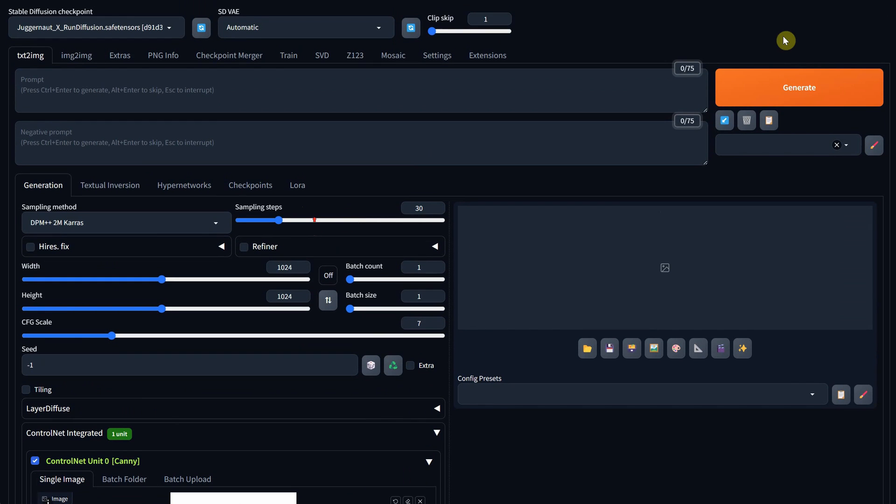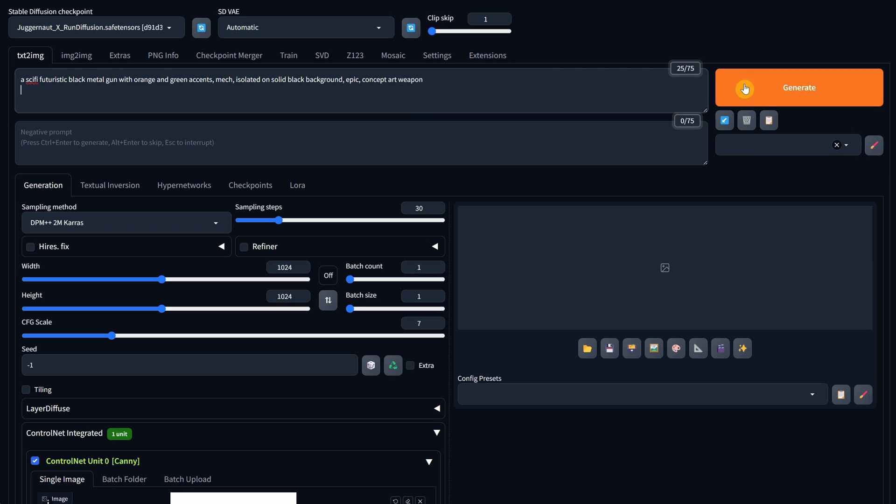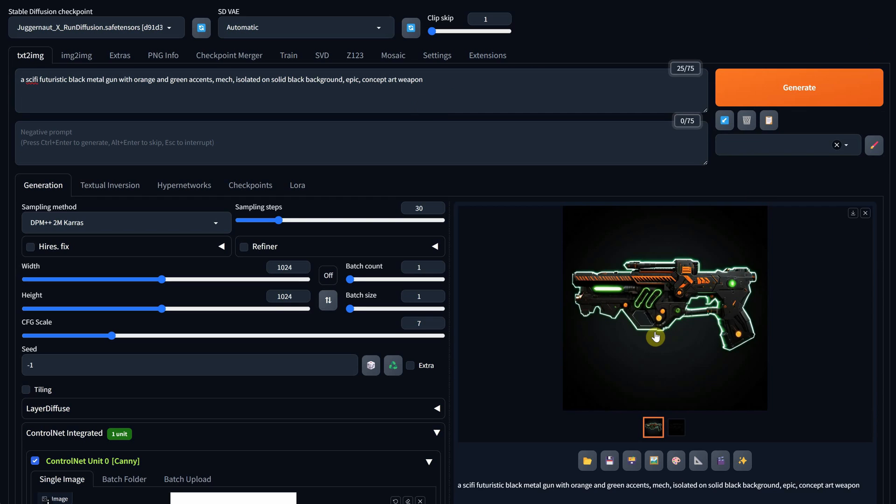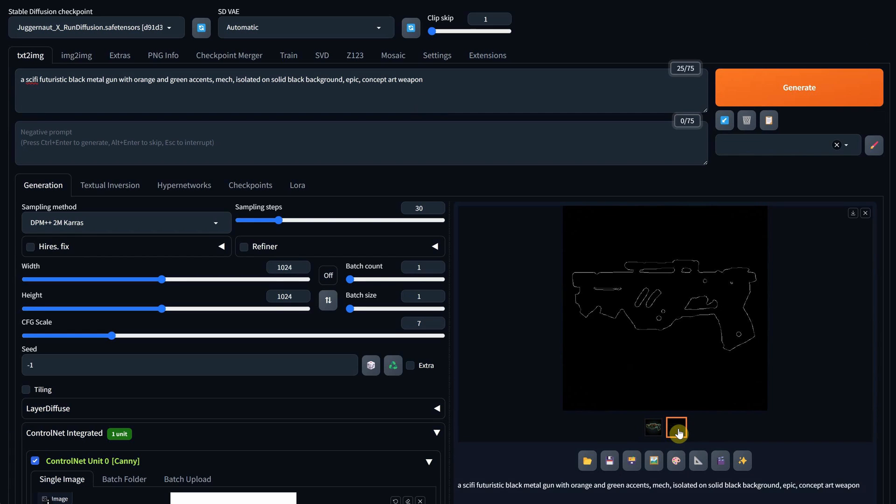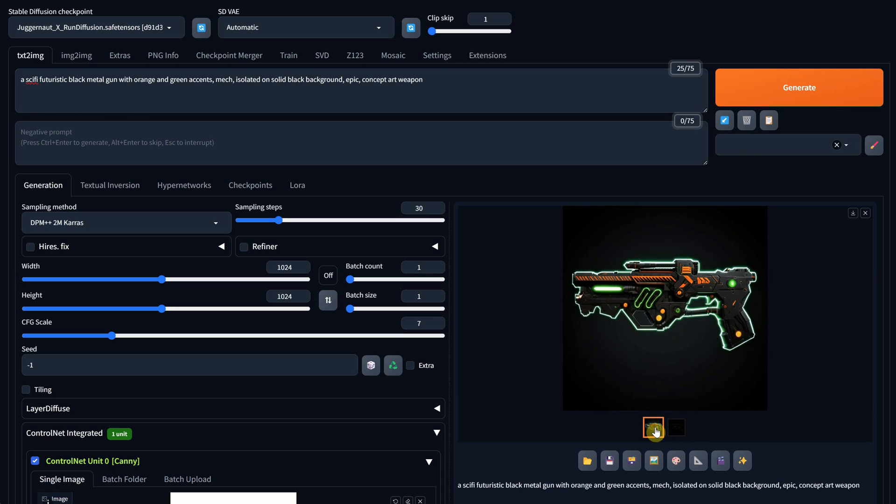For the prompt, describe what you want to see, like a sci-fi futuristic black metal gun with orange and green accents, and then hit generate. Next to the result, you can see how the Canny preprocessor interpreted your sketch, displaying the contour lines.